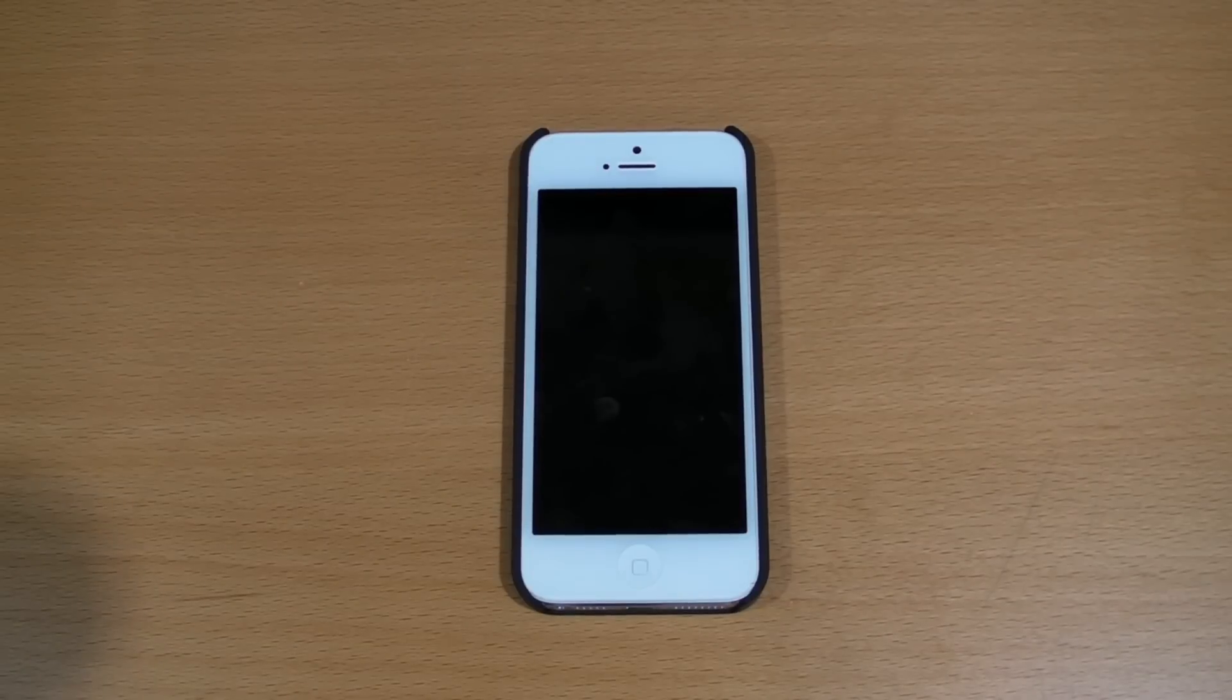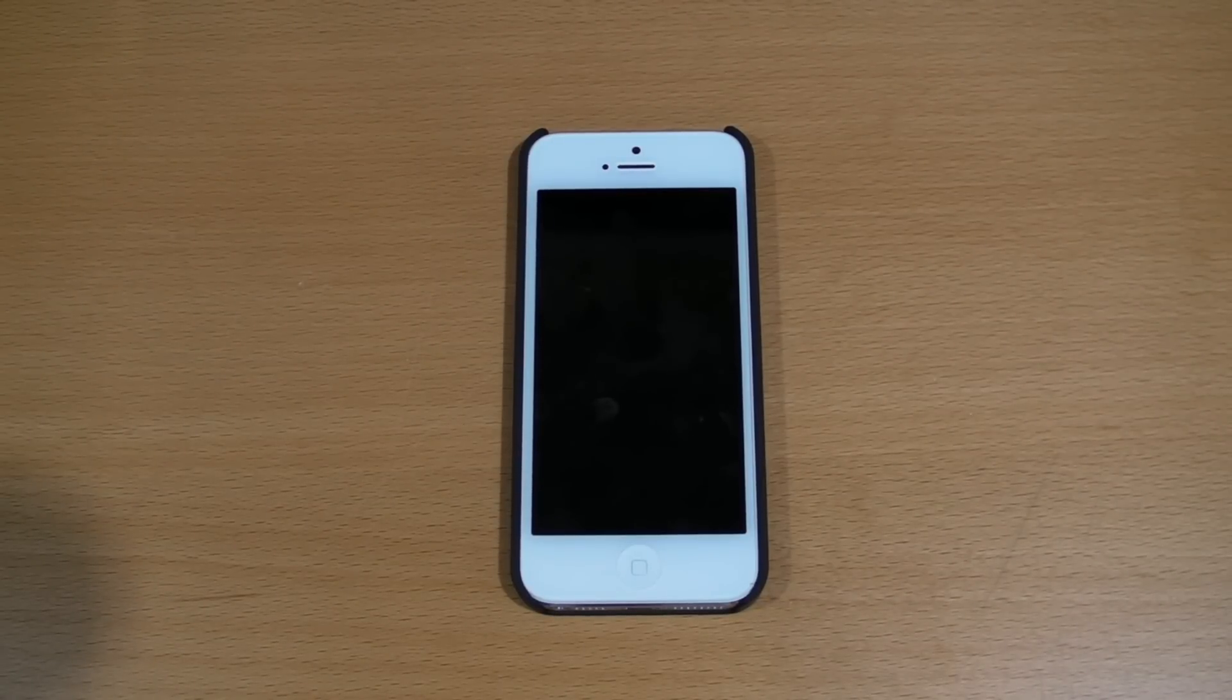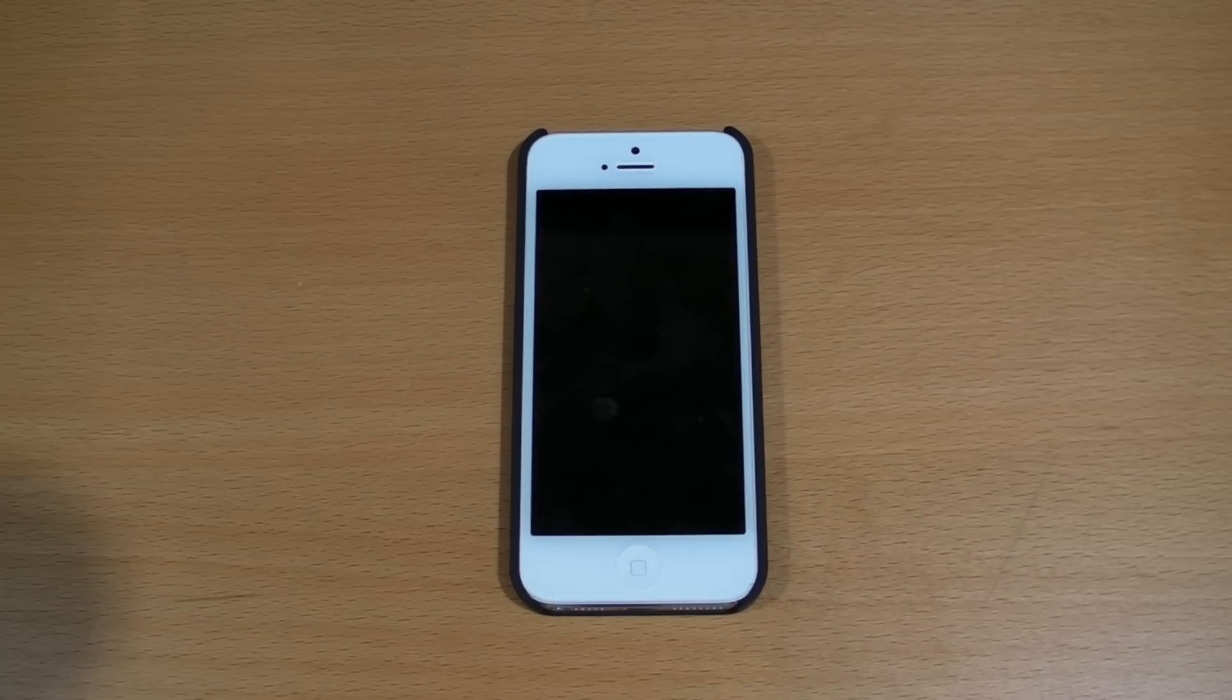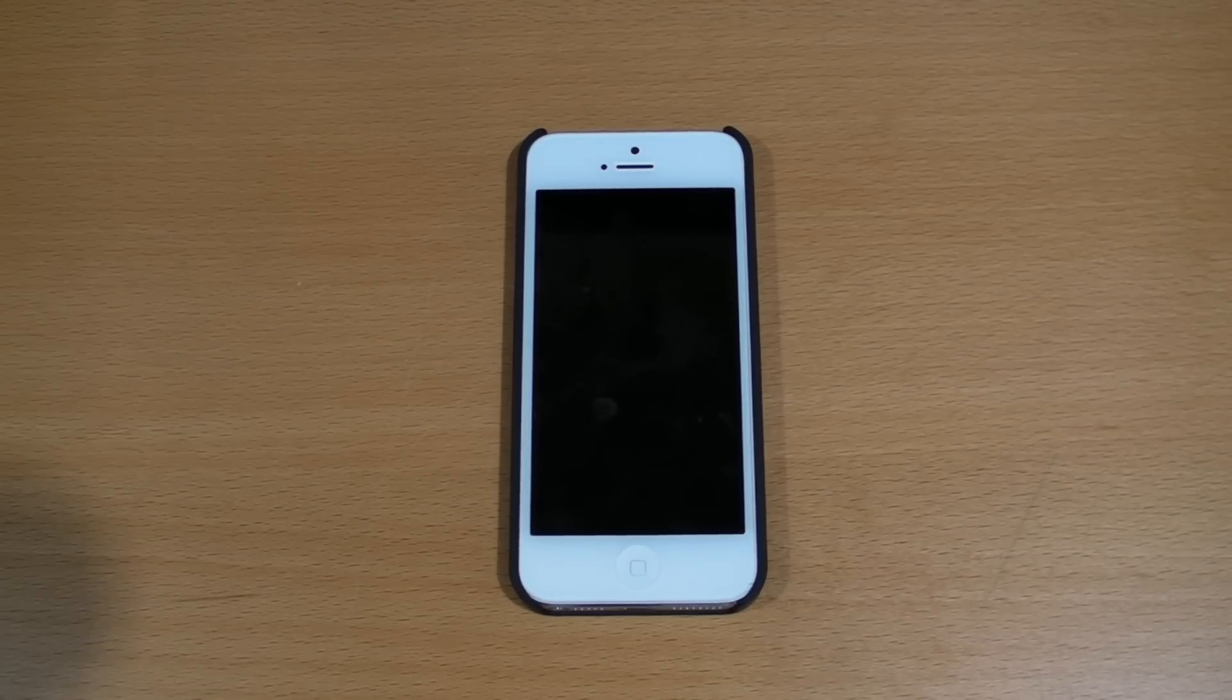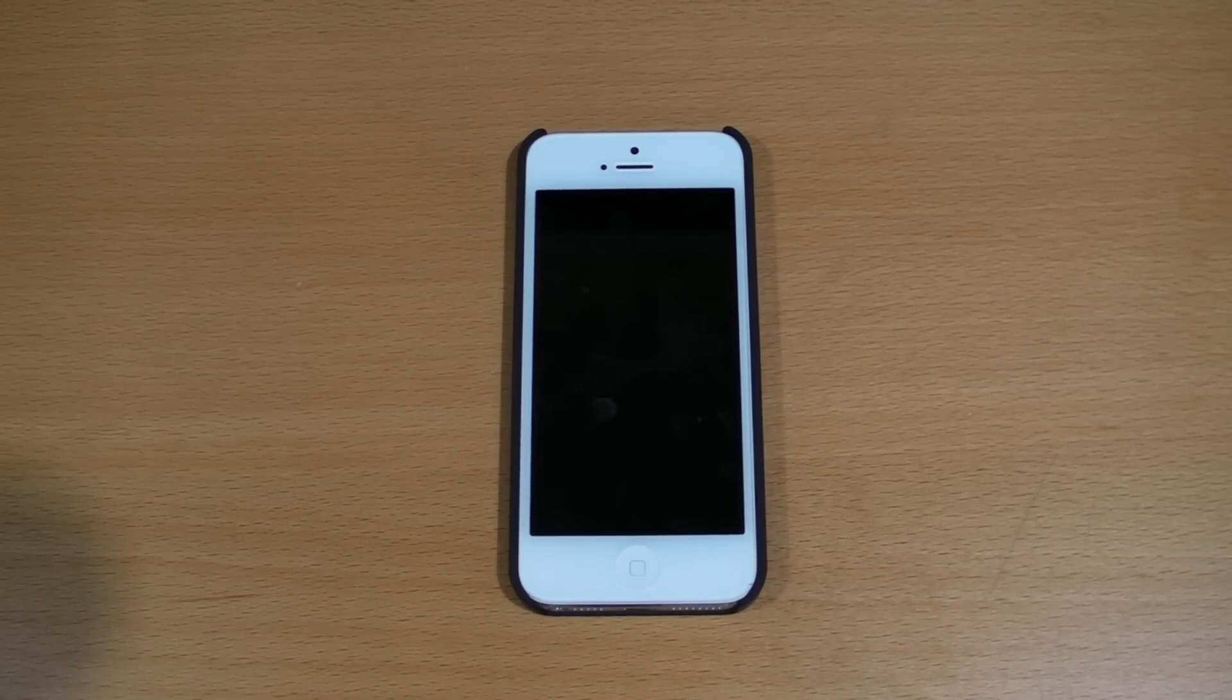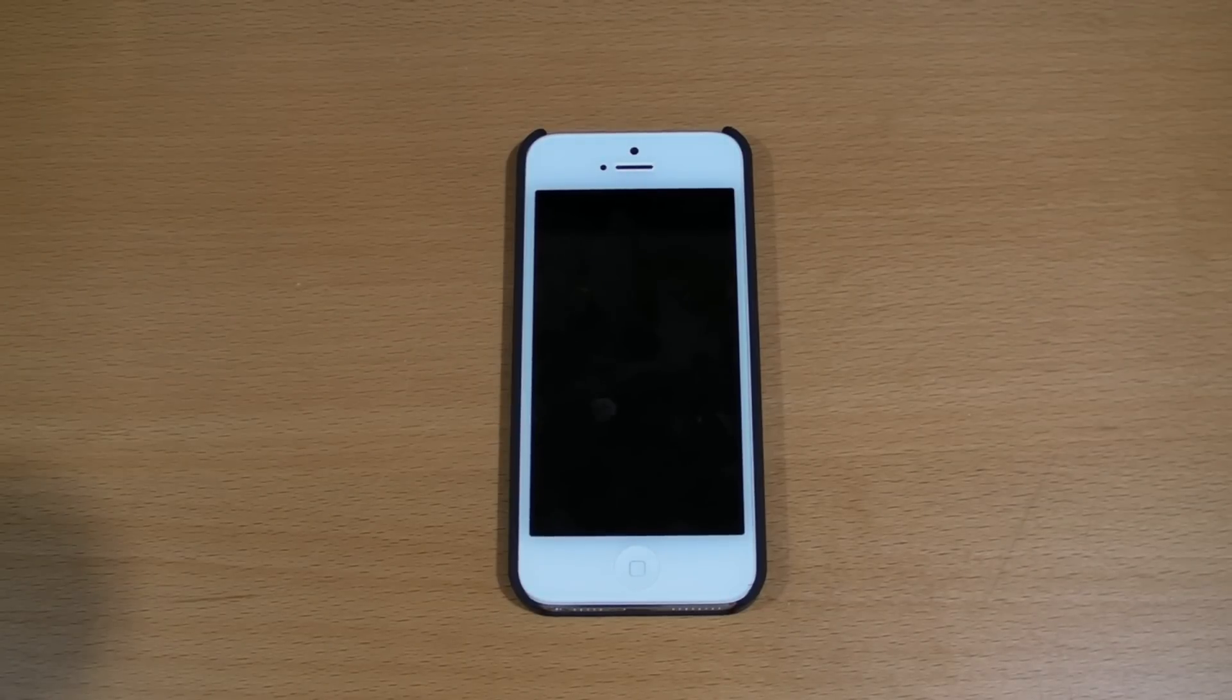So overall, this is a pretty nice case, but I'd say it's definitely not worth it for the price. I mean, you can go on eBay right now and you'd probably get a couple dozen hits just on $5 cases that have the exact same features as this.